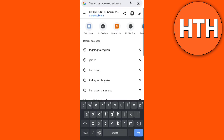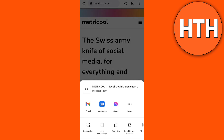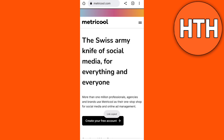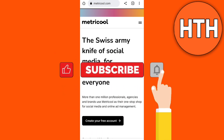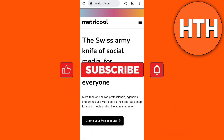Then tap the share icon right here, and finally tap the option 'Copy Link'. Once you've done that, it will copy to the clipboard and you can now share the link. That's all — thank you for watching, please like and subscribe for more videos.